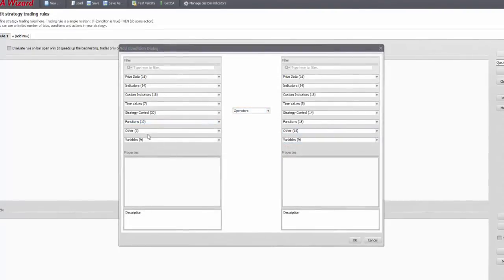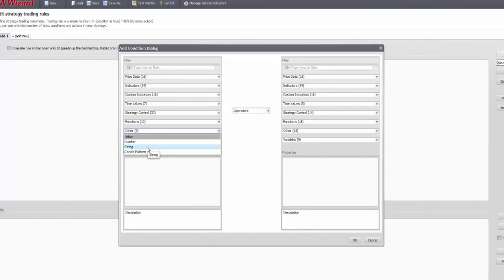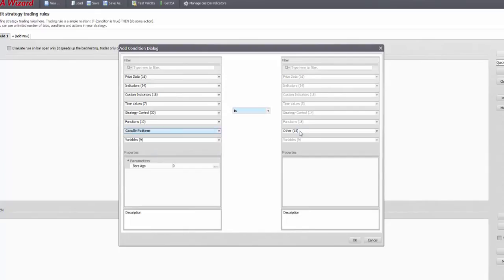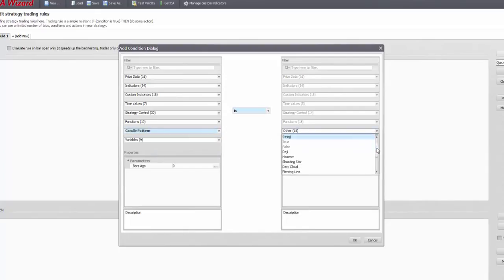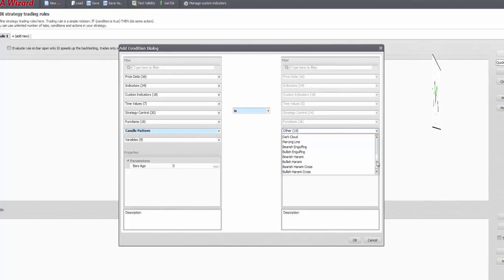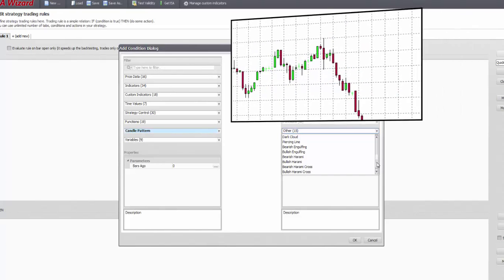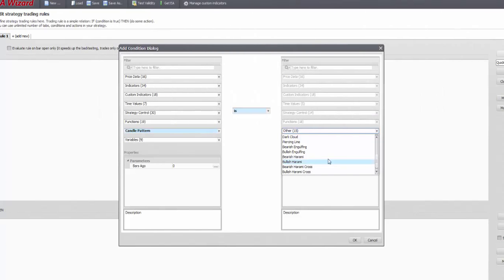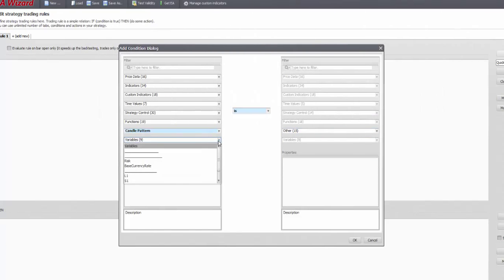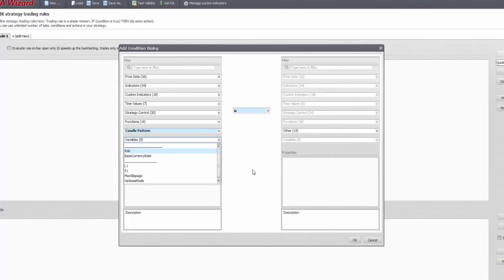Within the other tab, besides adding any number or in rare occasions a string, you can add built-in candle patterns which is a cool thing. They work great along with counter trend strategies such as RSI overbought, so I encourage you to experiment with them. At the end of the list, you can refer to variables as you already know.